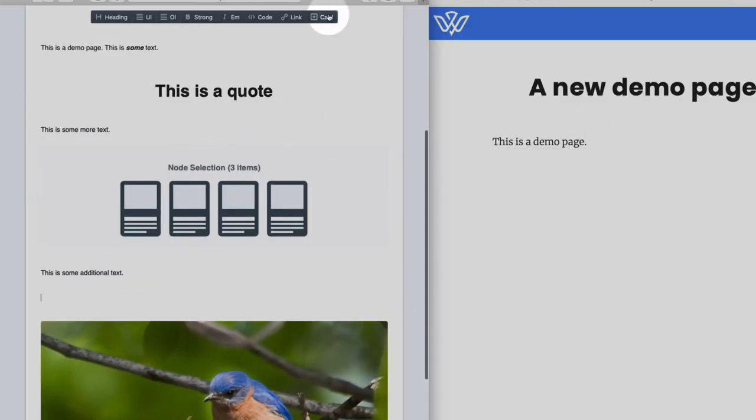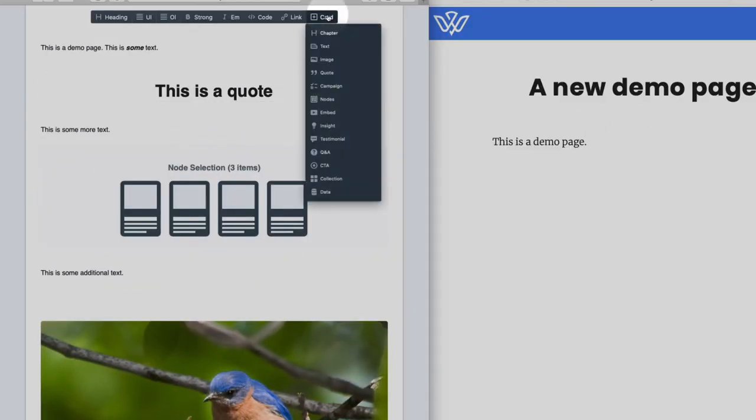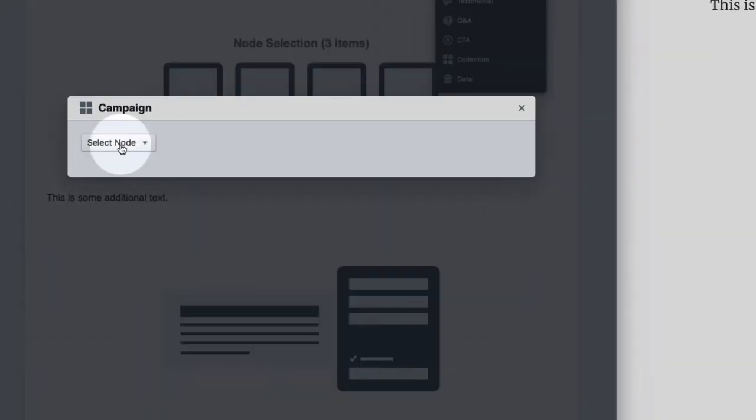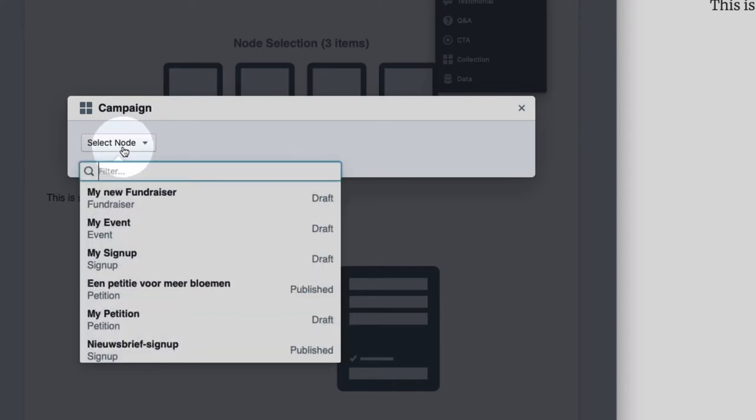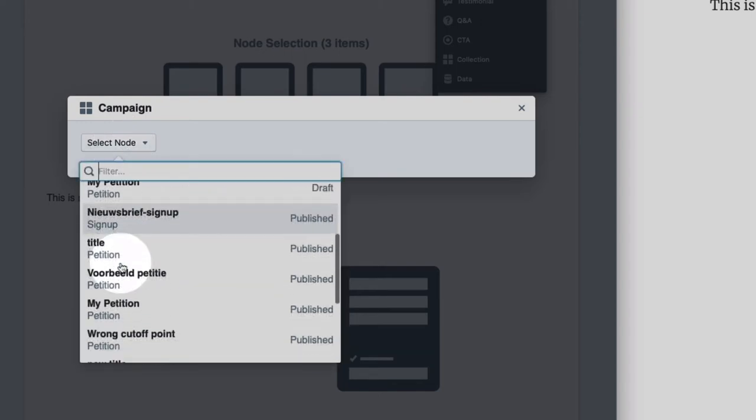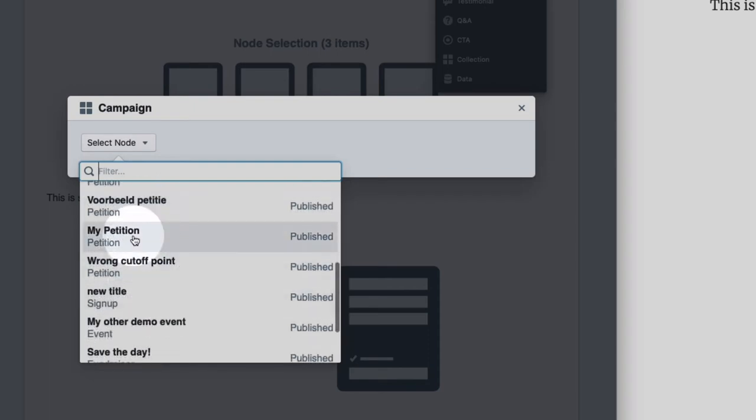Another advanced card which you will probably be using is the campaign card. This allows you to display a sign up campaign or a fundraiser campaign, a petition or an event campaign like my petition.